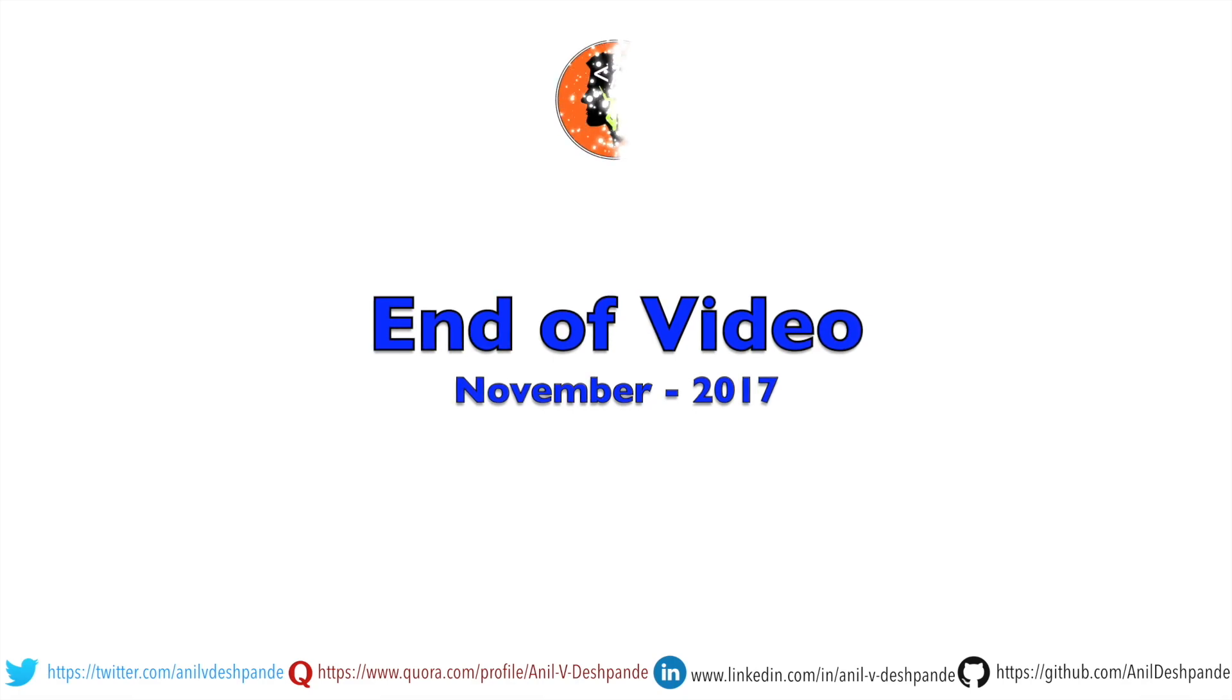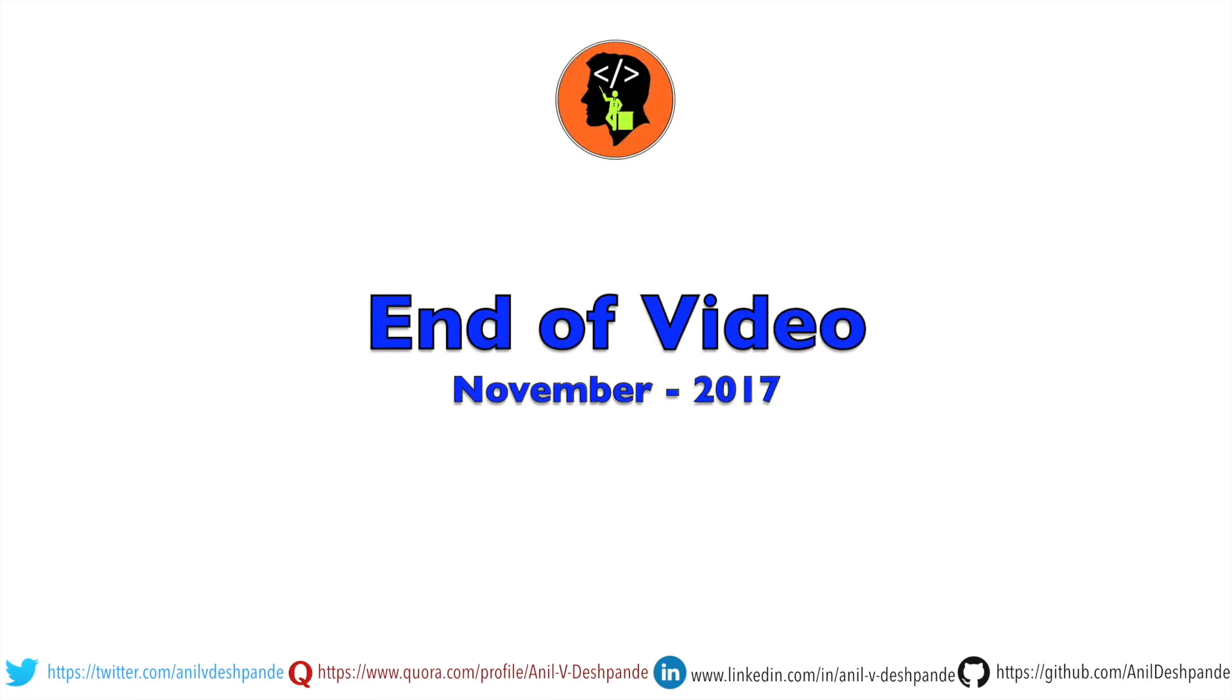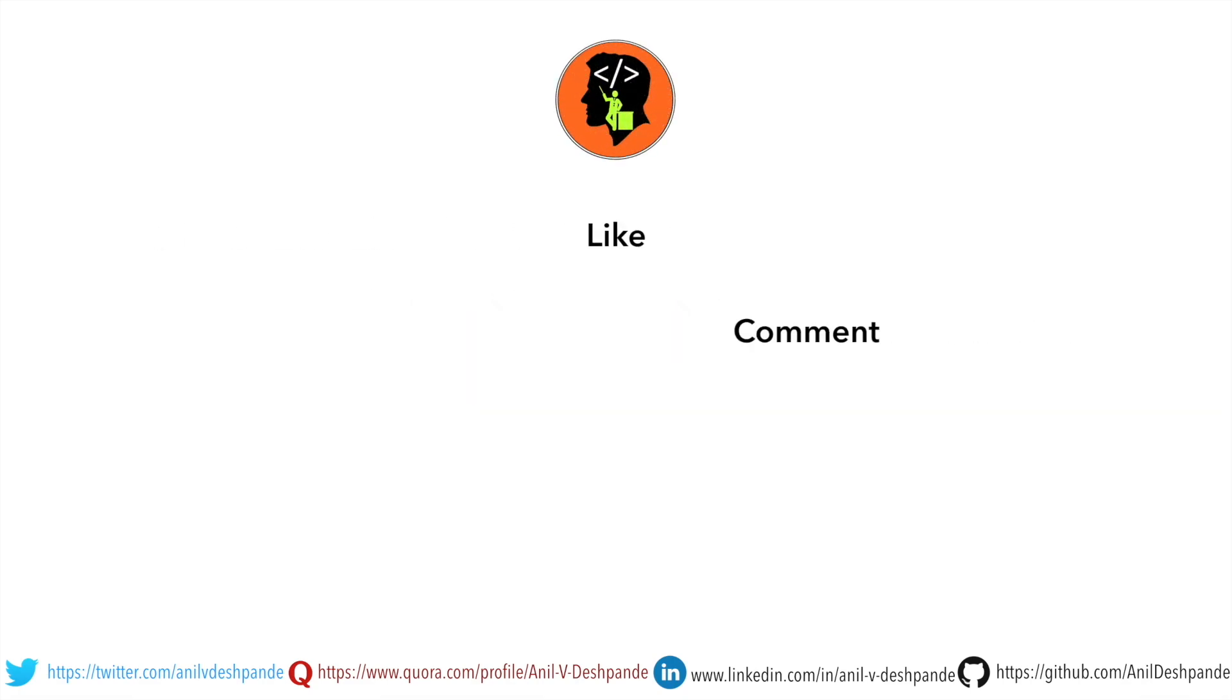That brings us to the end of this particular video. Don't forget to like, comment, share the video and subscribe to the channel. Take care. Bye.